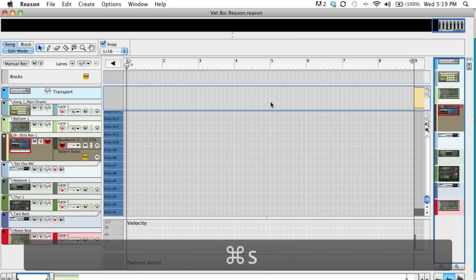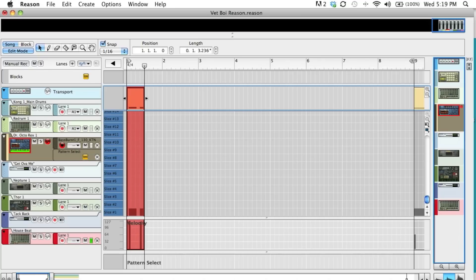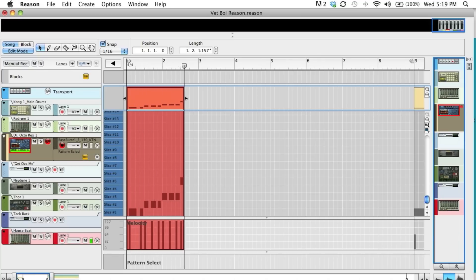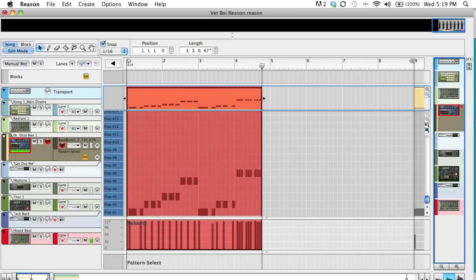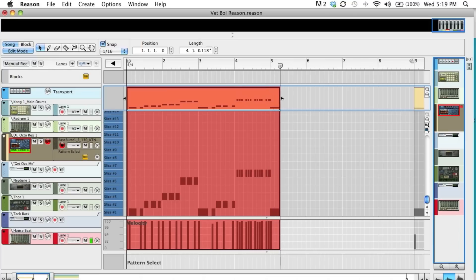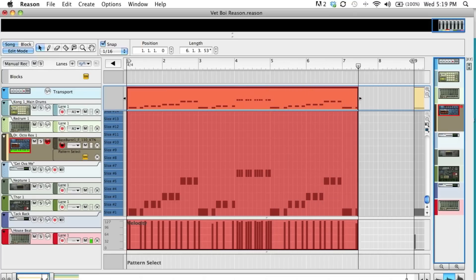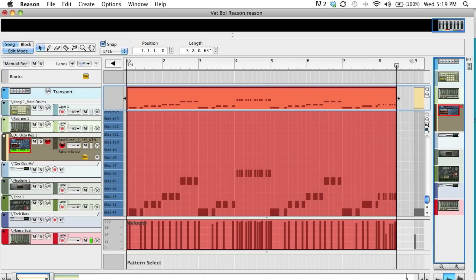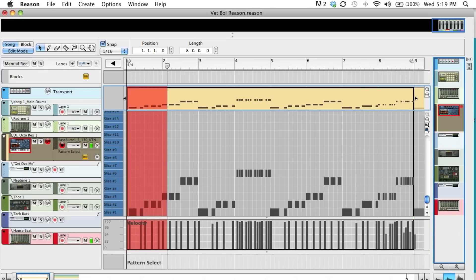So just since I have my pre-roll on, all I have to do is record. Go out of record.